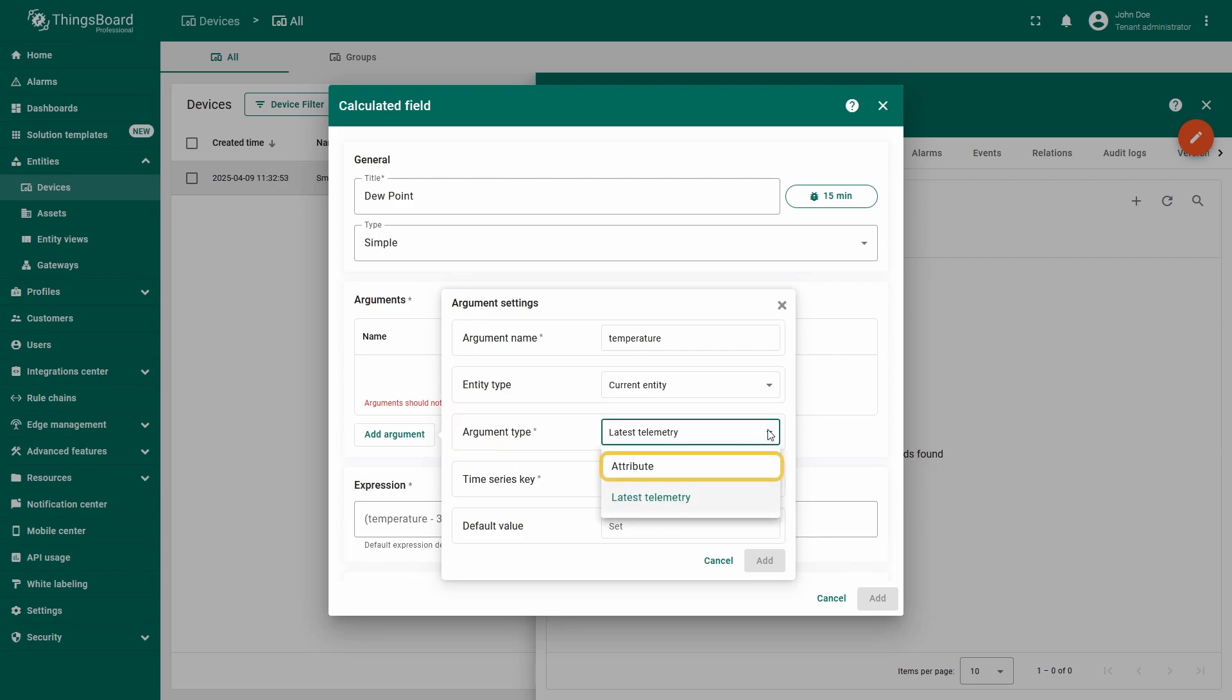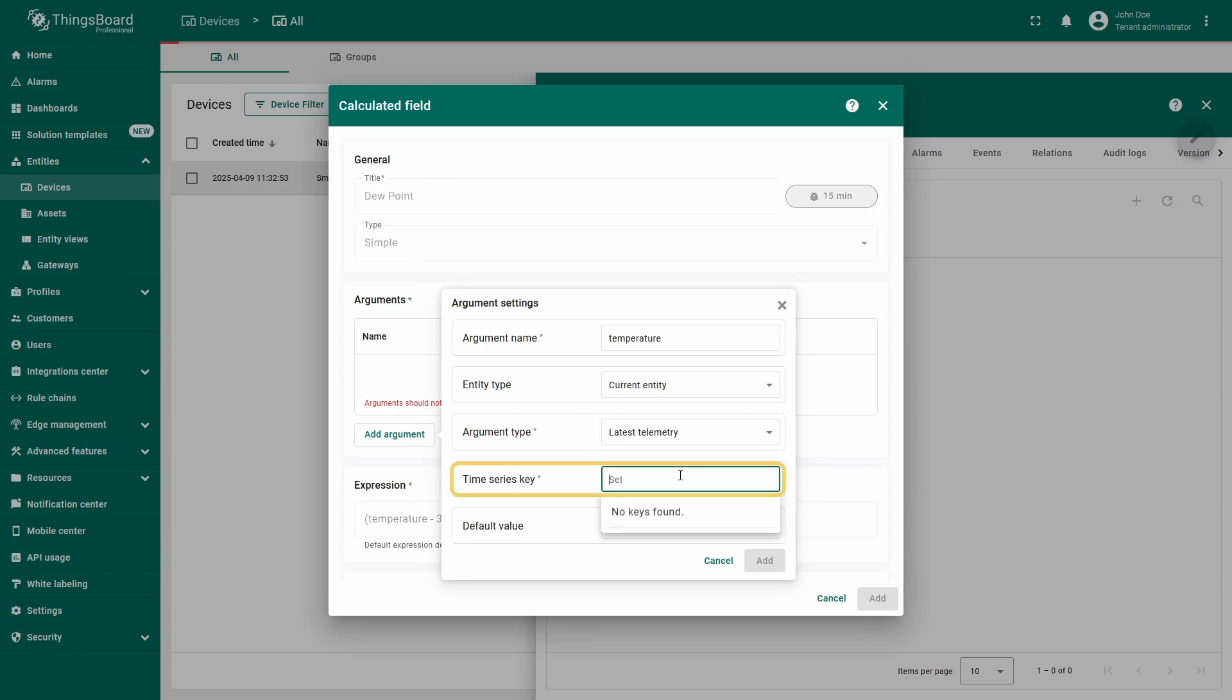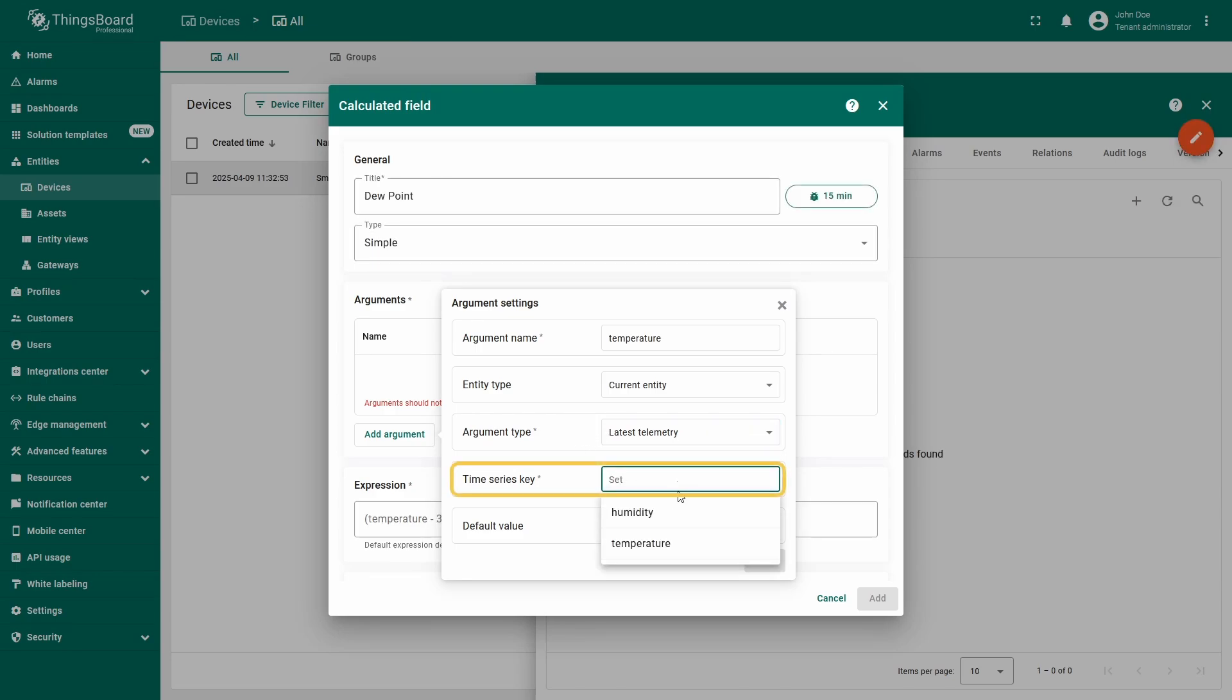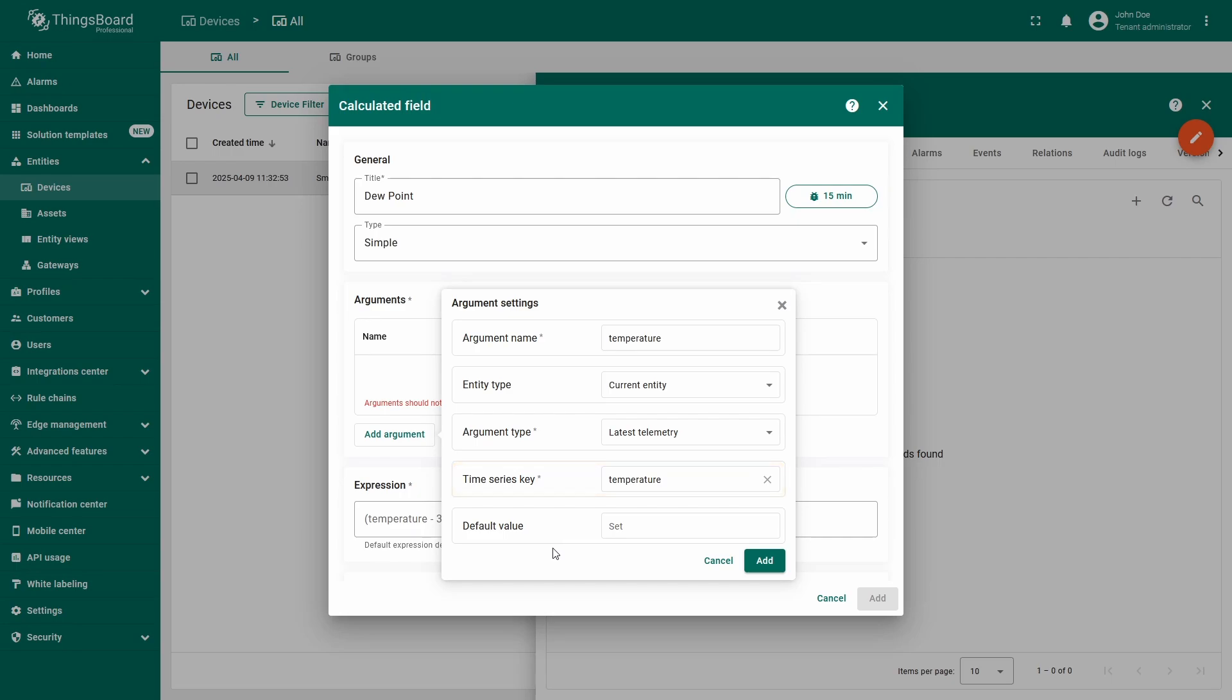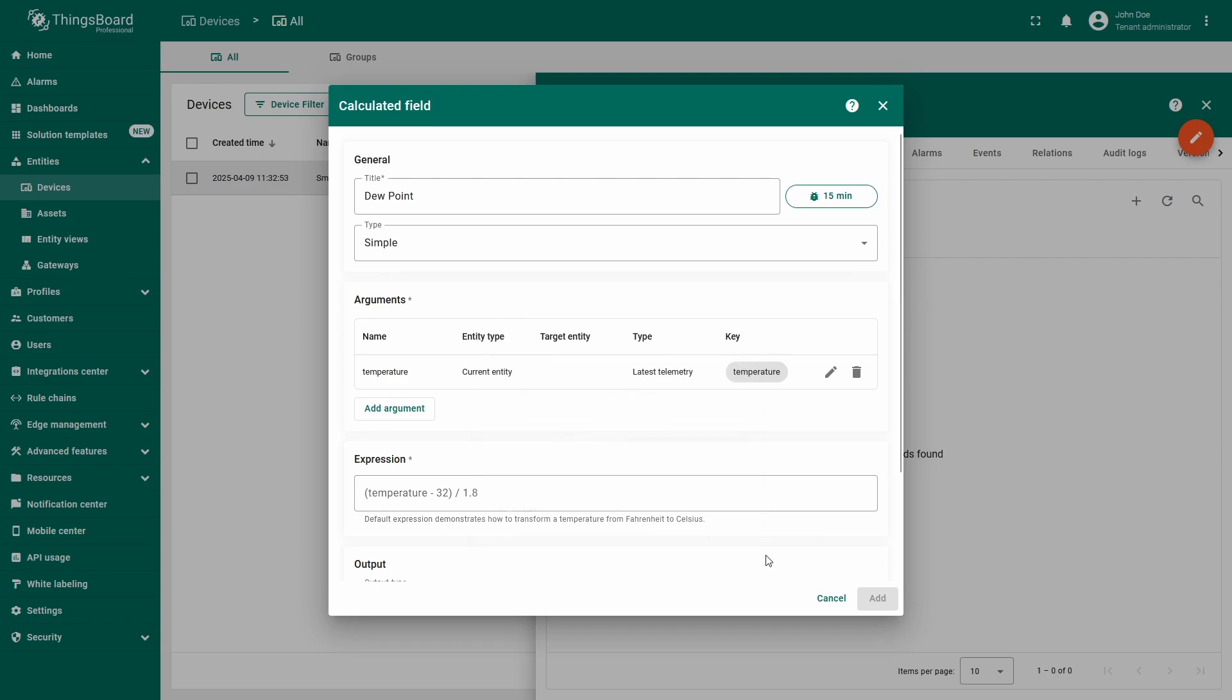Attributes may be used as arguments as well, but it is out of scope for our demonstration. Next, enter the telemetry key that carries the temperature value. We'll leave the default value field empty. Click add to save the new argument.